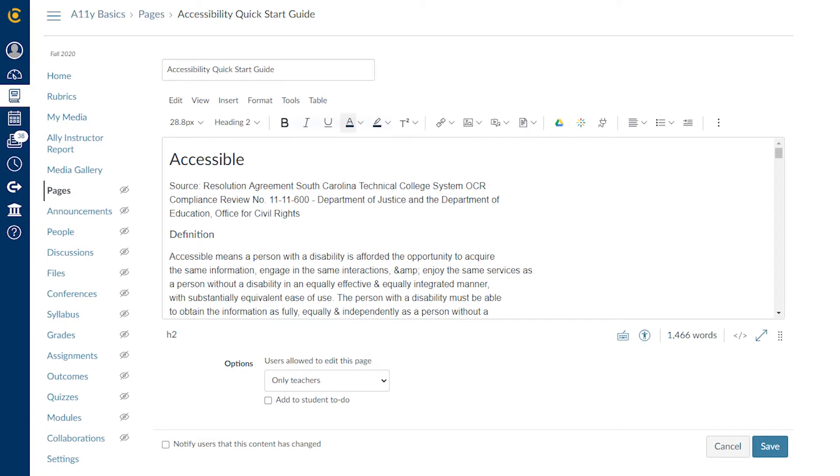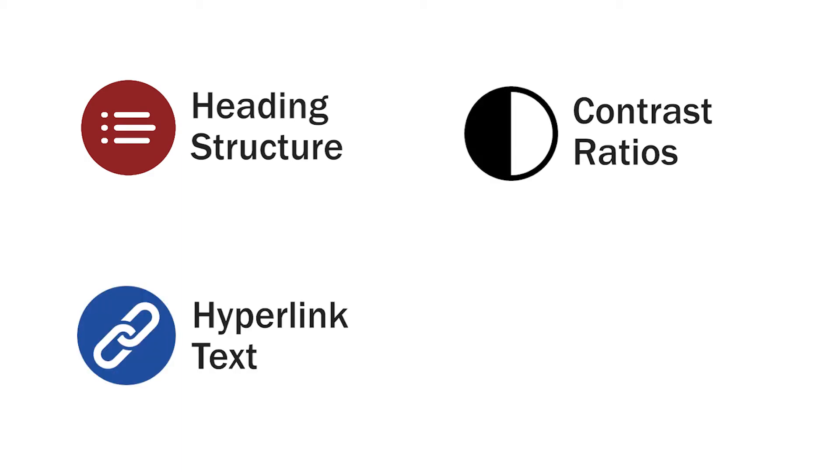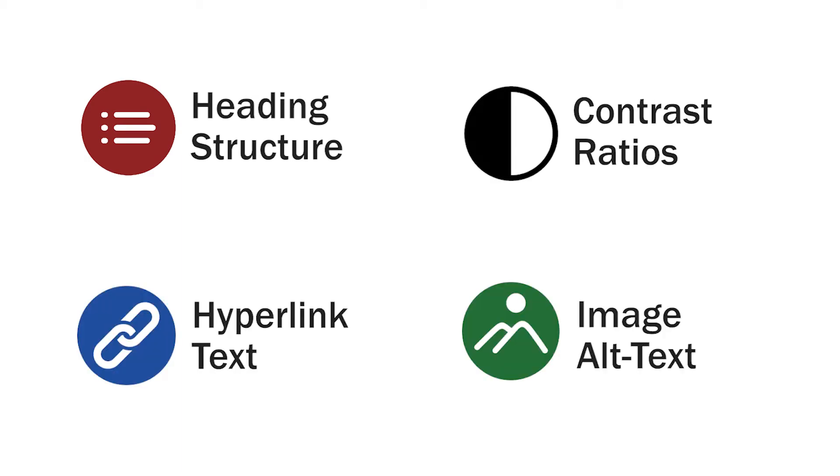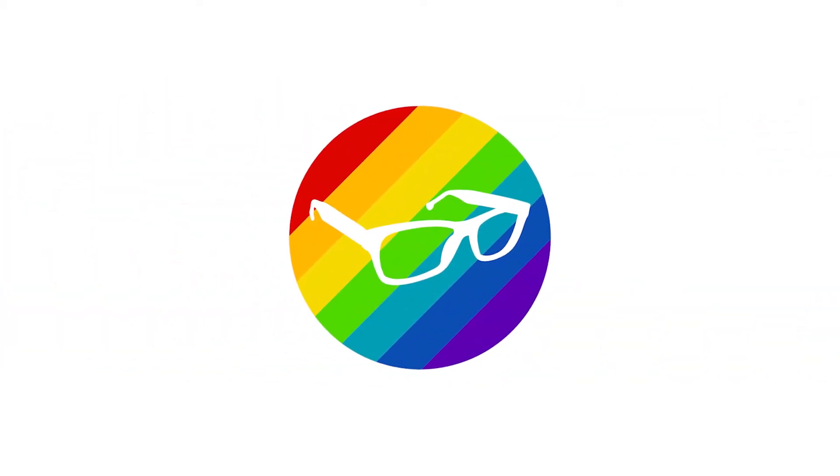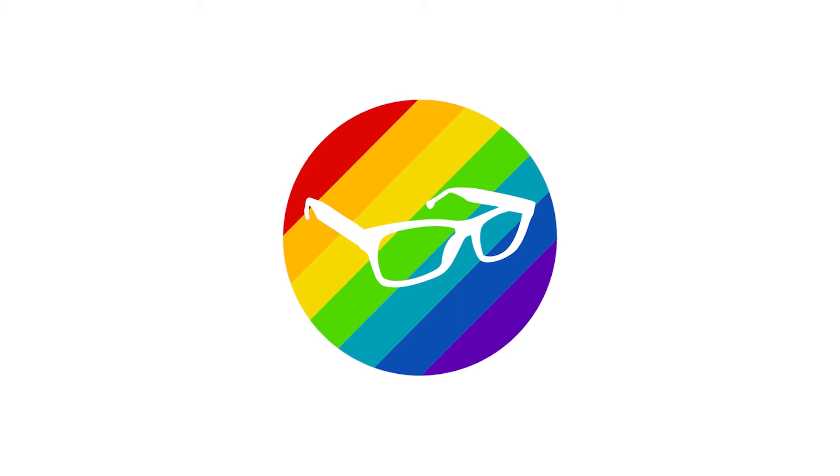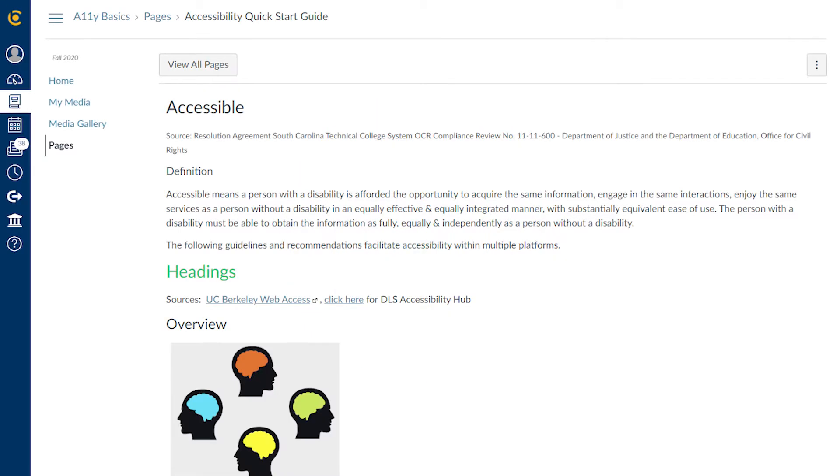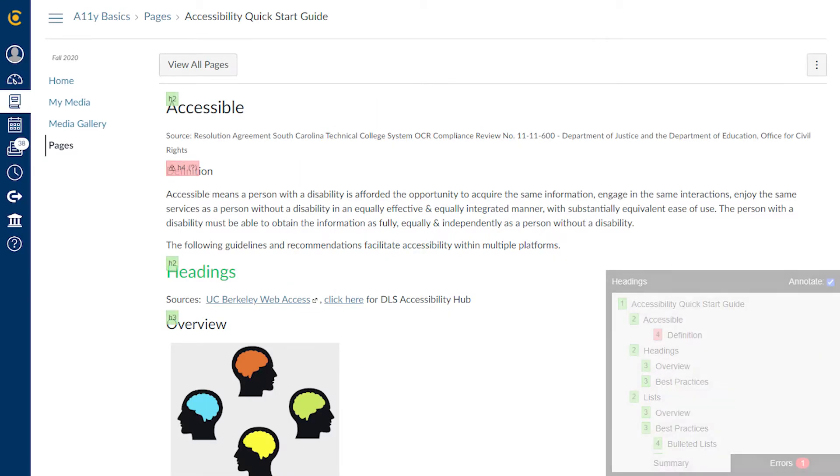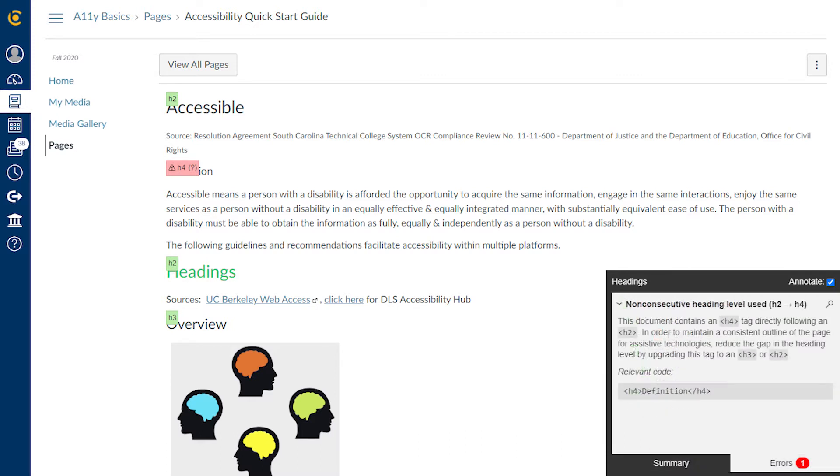When creating accessible web content, it's important to examine whether the heading structure, color contrast ratios, hyperlink text, and image alt text all meet accessibility guidelines. Totally is a quick and easy-to-use tool which does just this. If Totally detects an accessibility error, it identifies the problem with a visual indicator and then offers possible solutions.